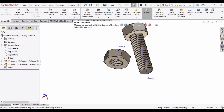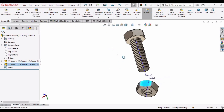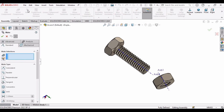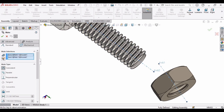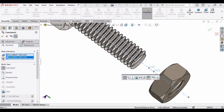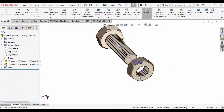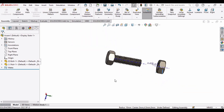Move the nut into position, then select the Mate option. In the Mate window, select both axes — one for the bolt and one for the nut. You can now move the nut along the bolt's axis.